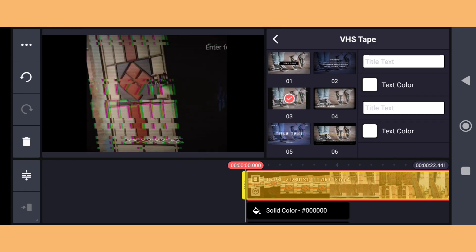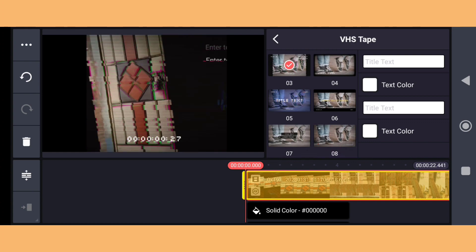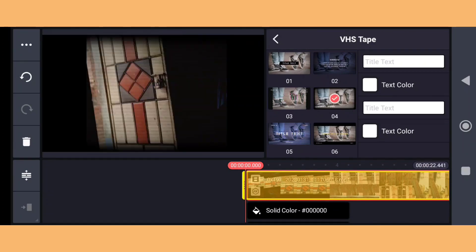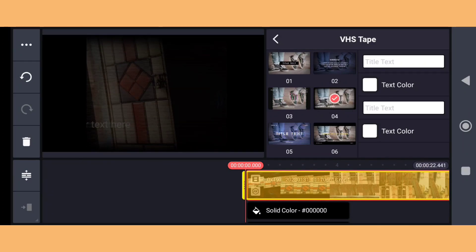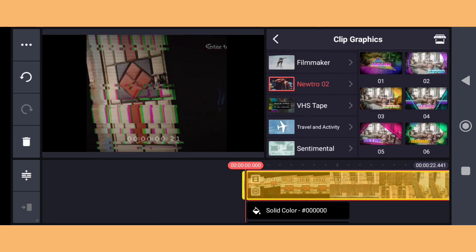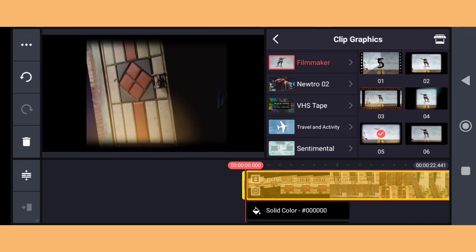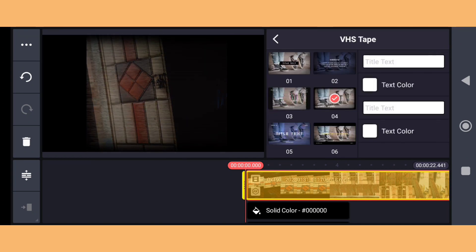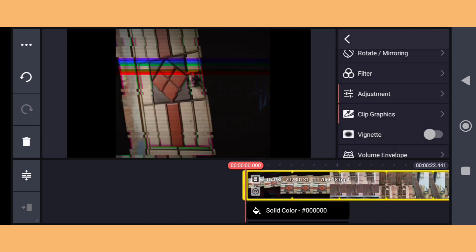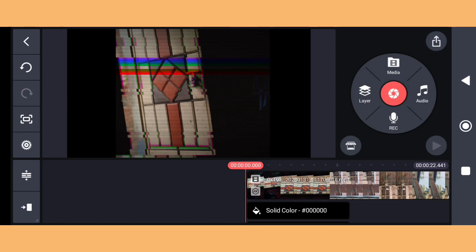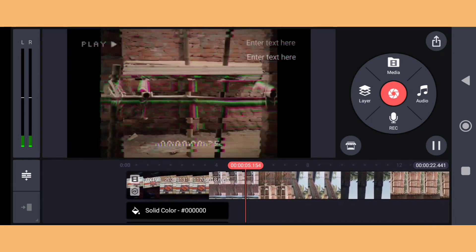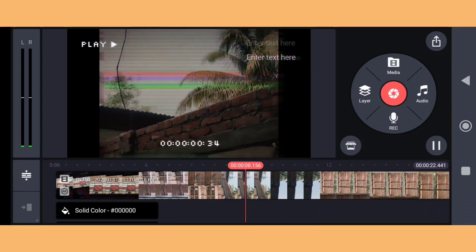Then you need to add a video clip graphic like this one. You can download many effects from the KineMaster store — all the VHS effects can be found there. As you can see, the VHS effect has been applied.